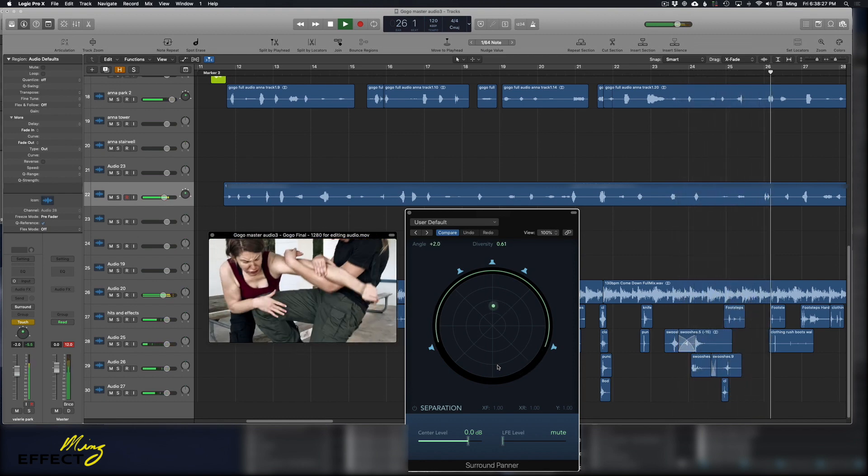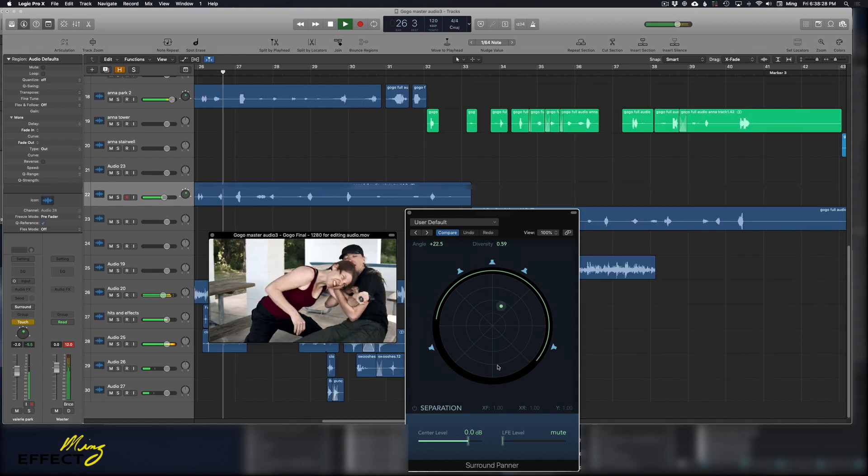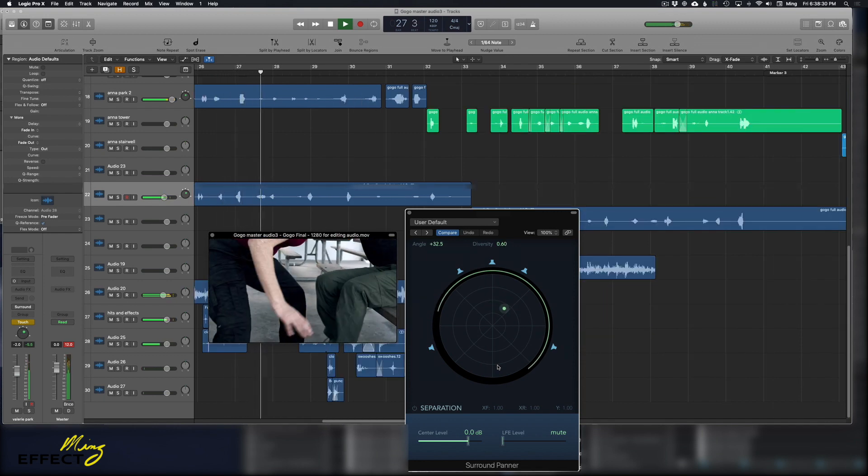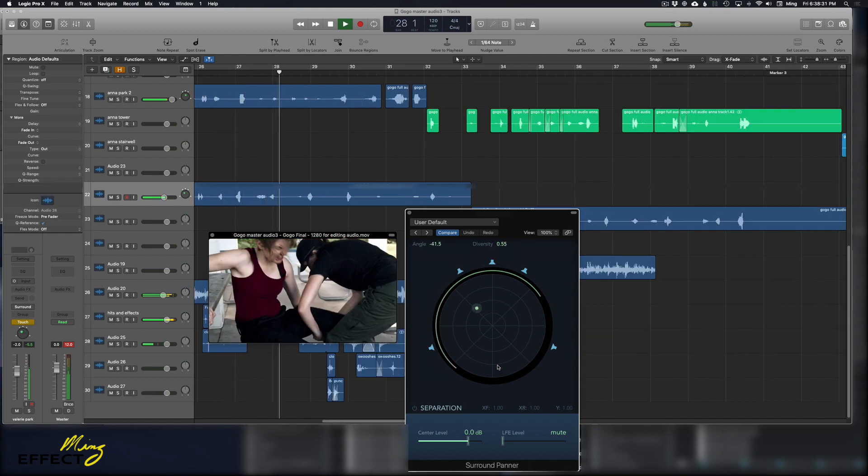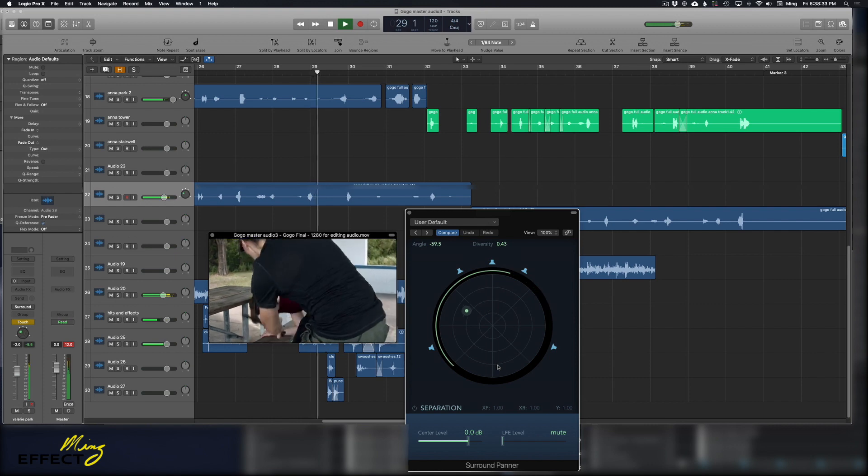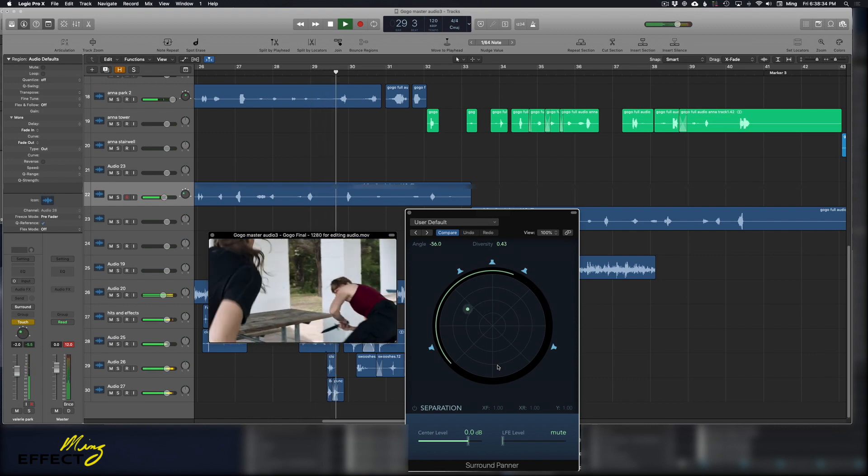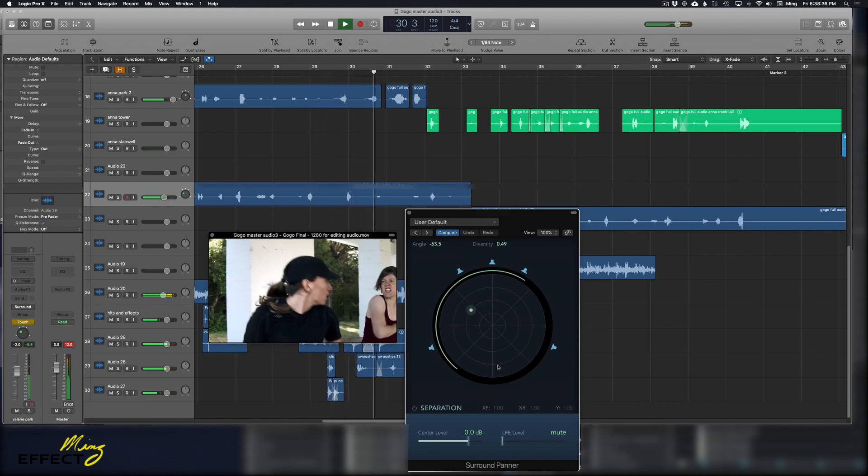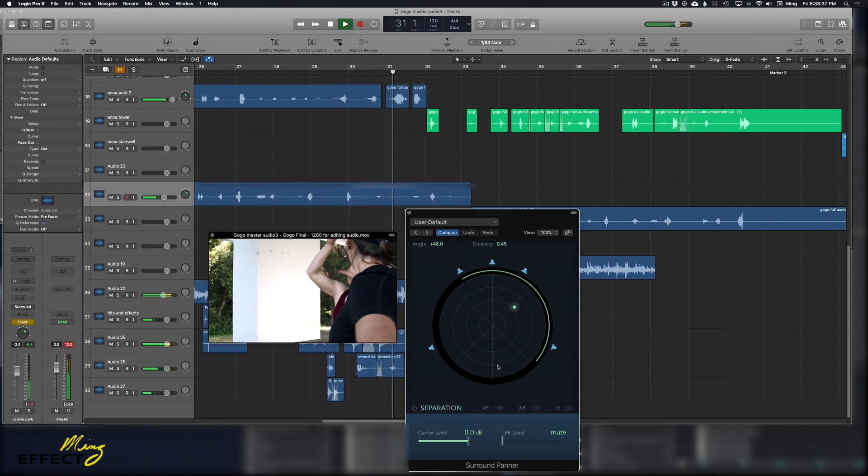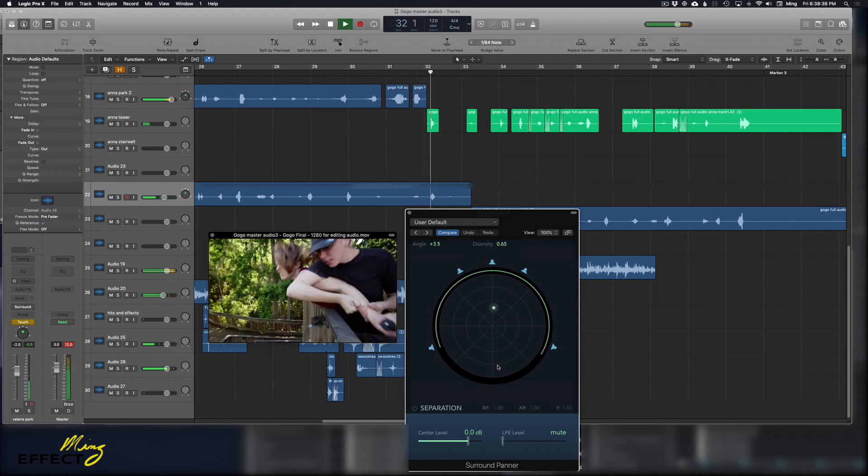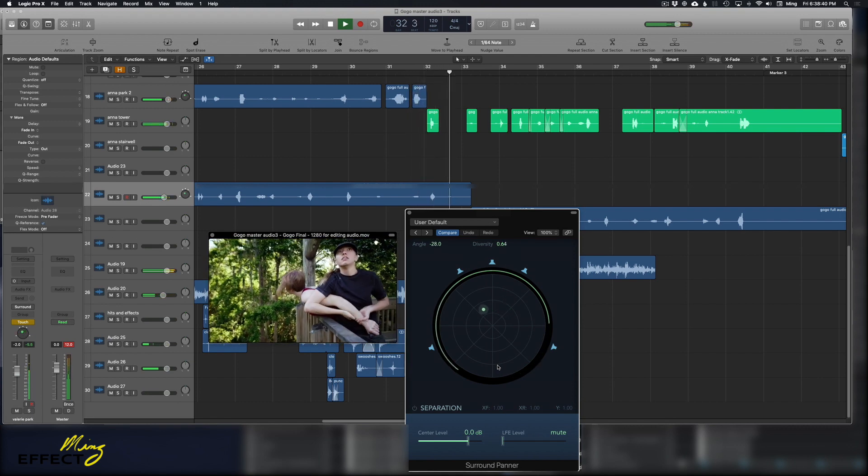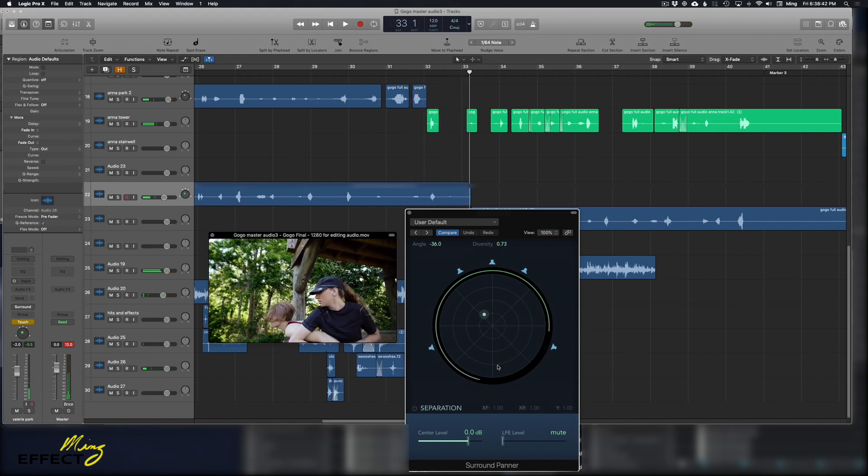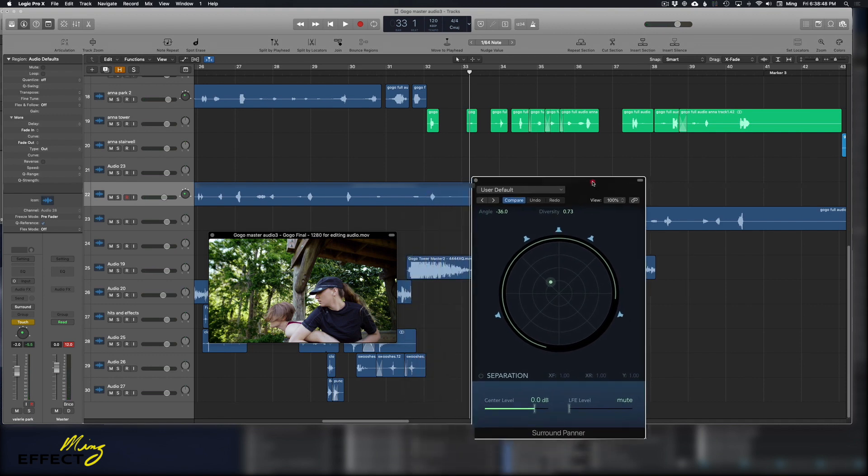But the really cool part is it records all that animation for you. That gives you a little depth to the audio track that most people don't even think about. It's just a little touch that you can add to your movies and short films.